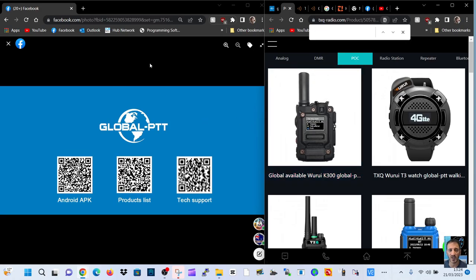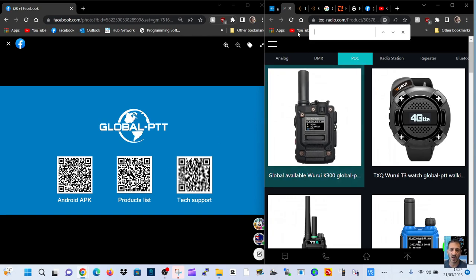I'm Zero FXB, welcome to my channel. Warui have launched their Global PTT and we've got some QR codes here - the Android APK, the product list.